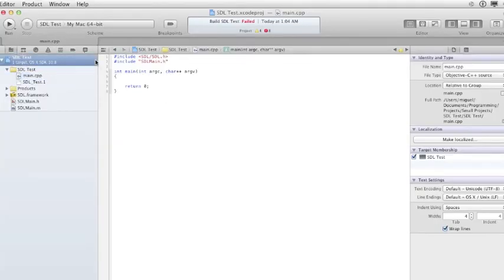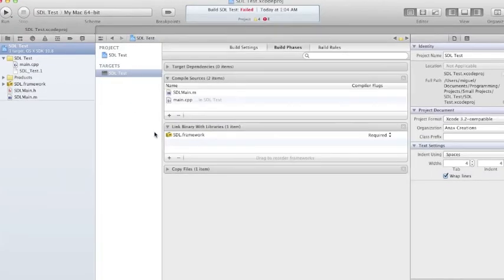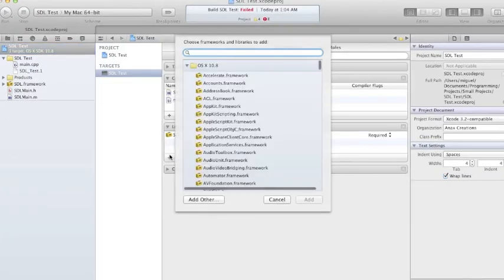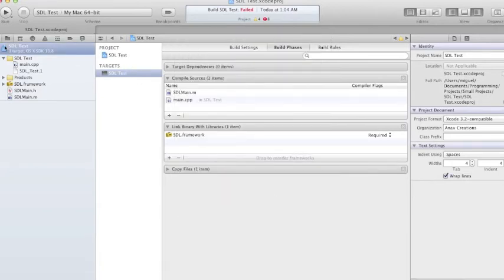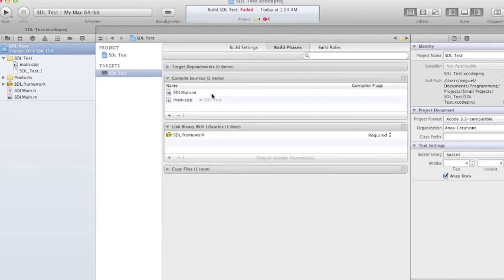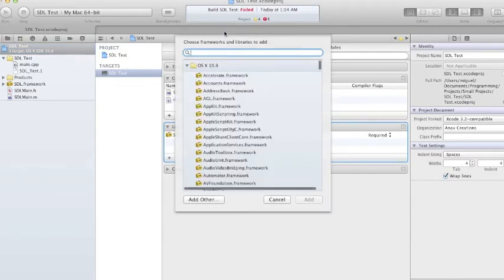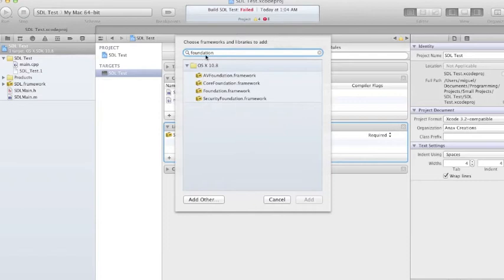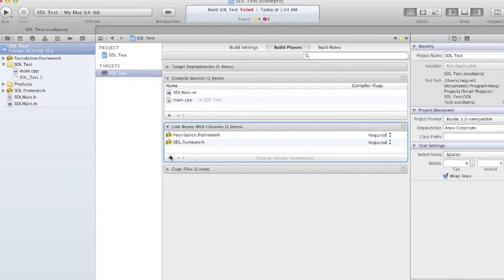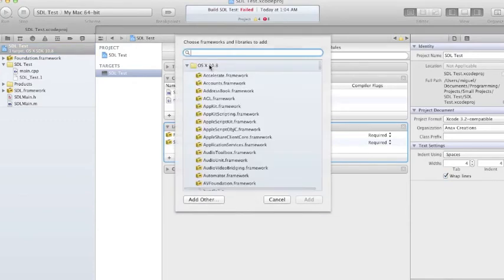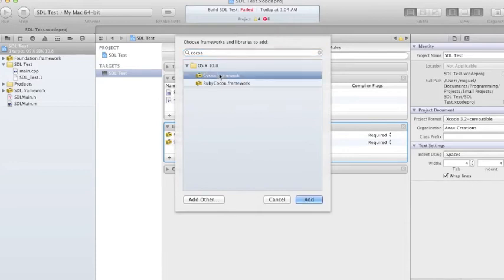I forgot to mention that you also need to link to the Cocoa framework and the Foundation framework. Go to your project, make sure it's selected, go to Build Phases, Link Binary with Libraries. Search in the filter for Foundation and select Foundation.framework, press Add. Then click plus again, search Cocoa, select Cocoa.framework, and press Add.